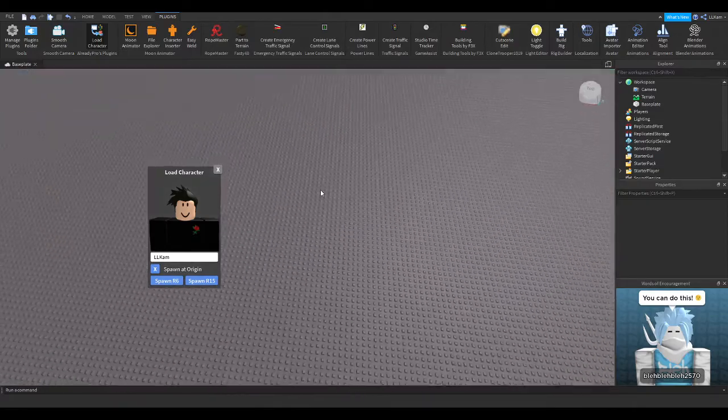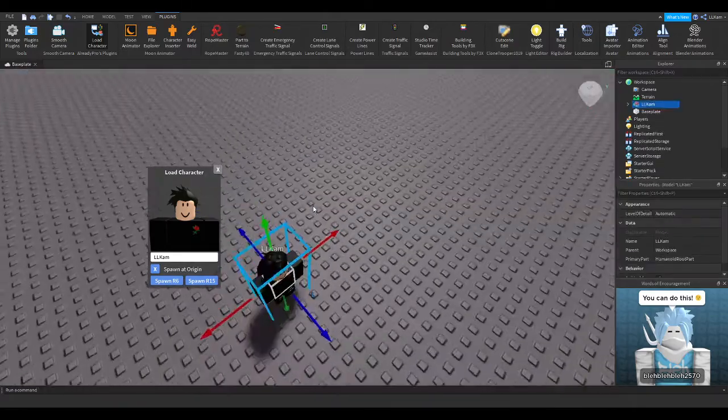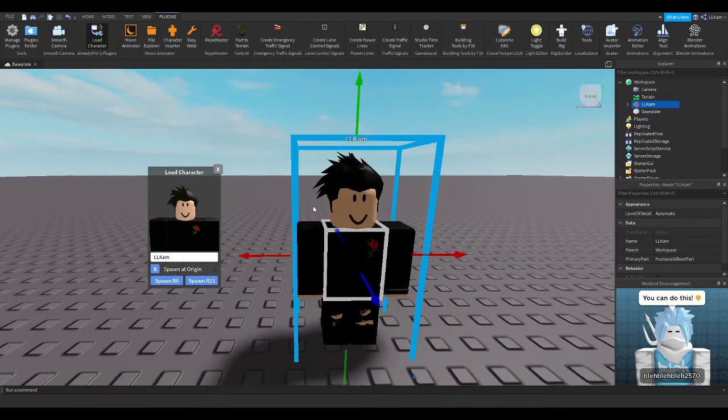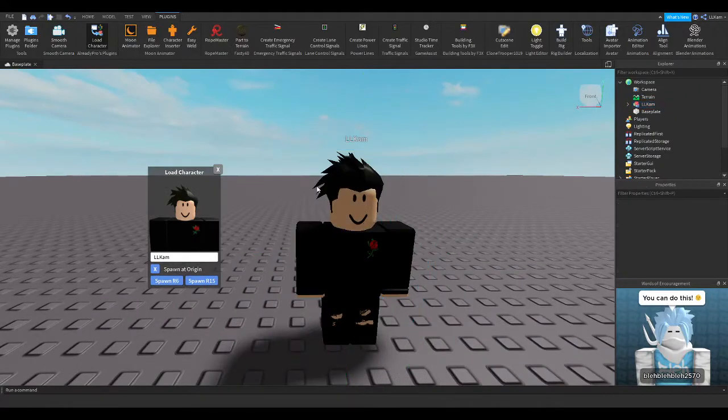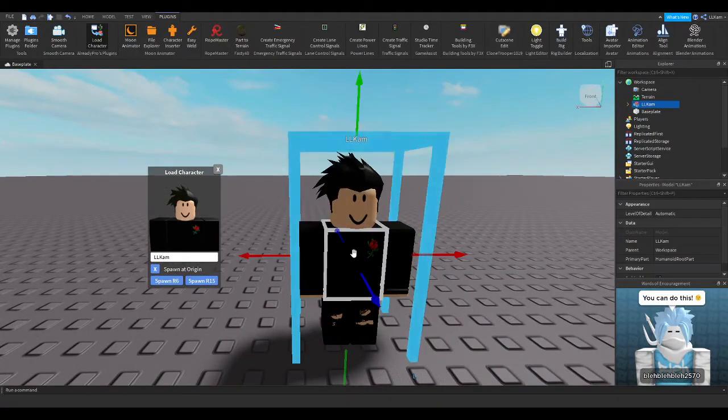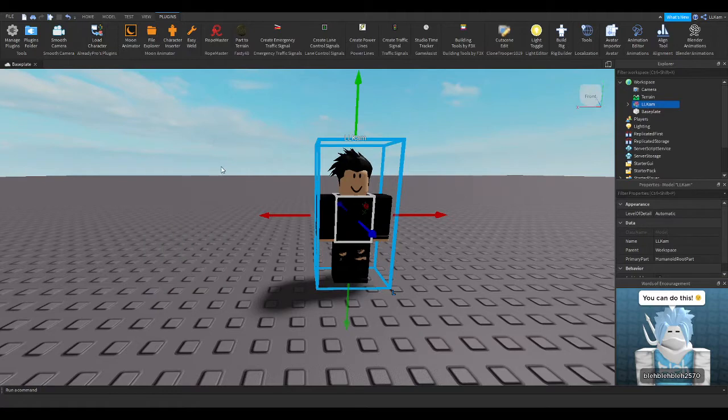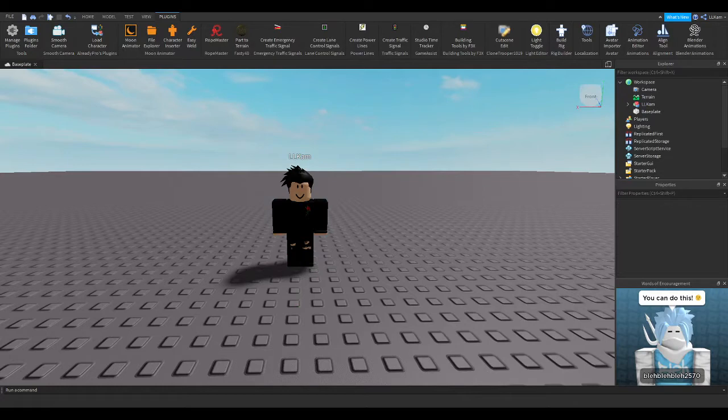It should do, yeah. There's the version in R15. So yeah, I'm going to go ahead and animate this guy, and I'll be right back. And I'll show you what you can do.